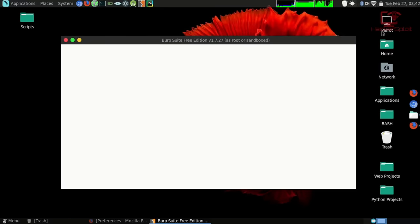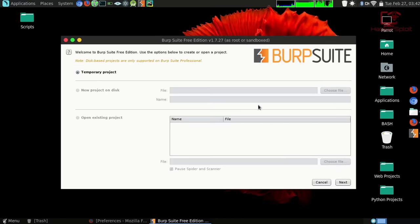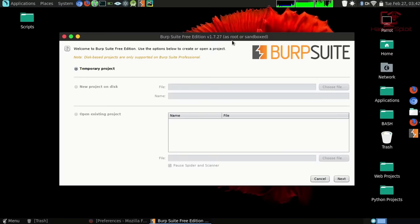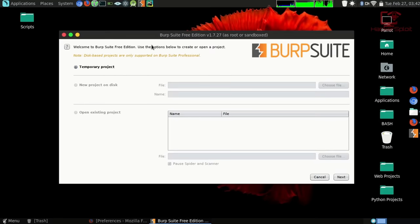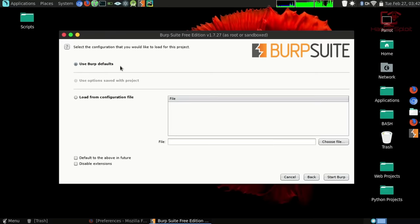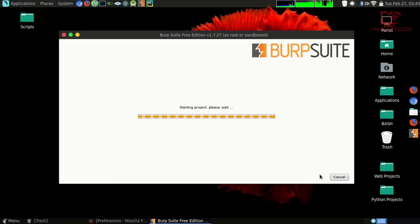I haven't updated it for a while, so I'll close the update prompt. Burp Suite will welcome you and prompt you about your project type. Depending on whether you've chosen the community version or the pro version — the community version only allows a temporary project, while the professional version lets you save your project. Just hit Next, use the Burp defaults, and hit Start Burp. Give that a few seconds to start up.